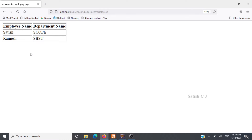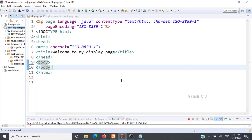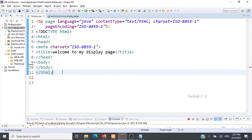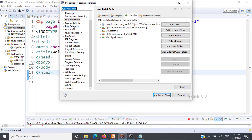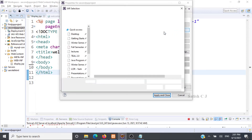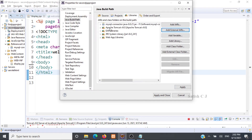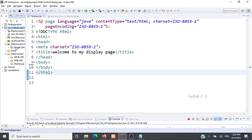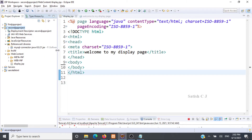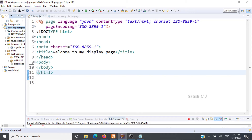Now let's go to Eclipse and start writing the code. I've created a dynamic web project and added a JSP file called display.jsp, which had some auto-generated code. The next thing is connecting to the MySQL database from within our project. It is very important to add the connector.jar file to the project. Right-click on the project, go to Properties, go to Java Build Path, click on Libraries, click Add External JARs, and add your connector.jar file. I am using MySQL Connector Java 8.0.21.